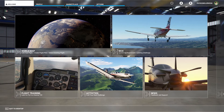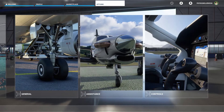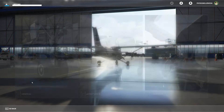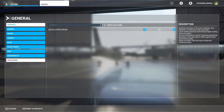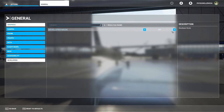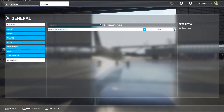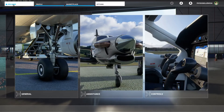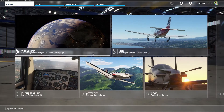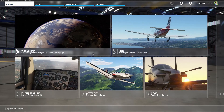To get started we need to enable developer mode, so head up to the options, go to general, then developers and enable the developer mode toggle. Hit apply and save and then exit out of the settings. You should now see this toolbar up on the top of your screen.